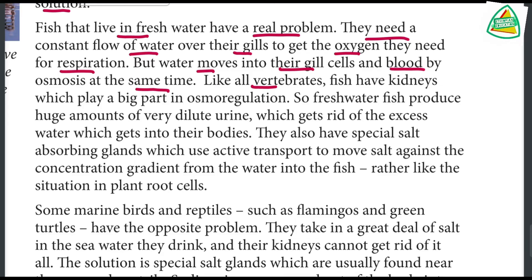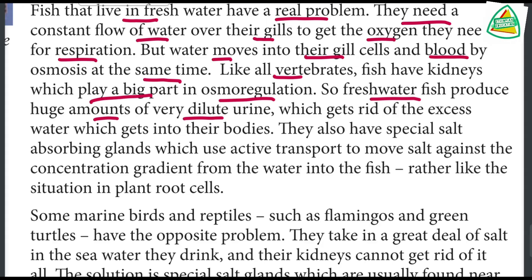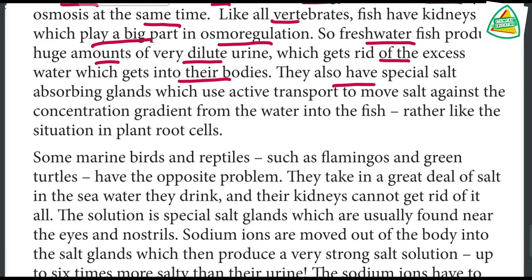Like all vertebrates, fish have kidneys which play a big part in osmoregulation. Freshwater fish produce huge amounts of very dilute urine, which gets rid of the excess water entering their bodies. They also have special salt-absorbing glands which use active transport to move salt against the concentration gradient from the water into the fish.